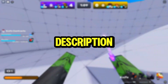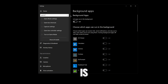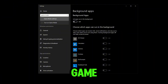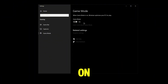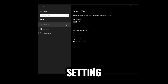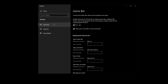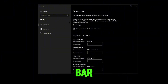Next, search up Game Mode settings. You're going to see Game Mode right here — make sure this is on because it's going to optimize your Windows PC for gaming. It's actually a good setting. Then go to Game Bar settings.